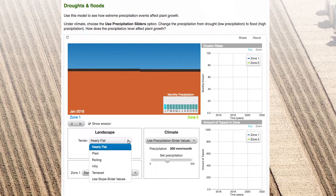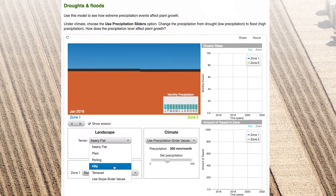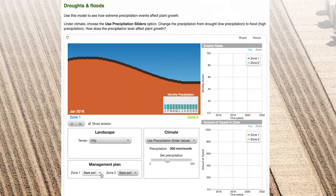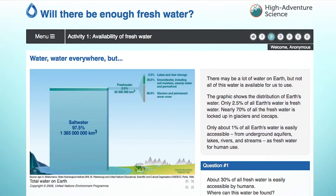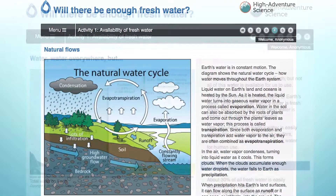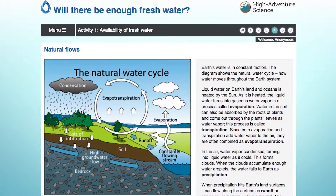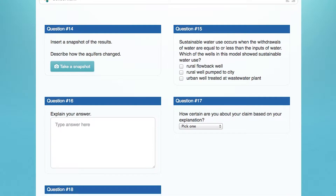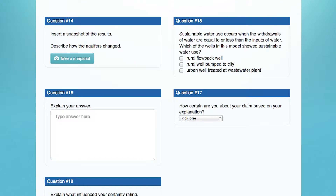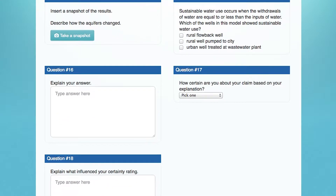High Adventure Science helps students and teachers think about what is unknown and what is still being researched, by framing the entire module around some of the unanswered questions in science and by providing scaffolding for the students to look at real-world data and helping them reason about it in the same way scientists are doing themselves.